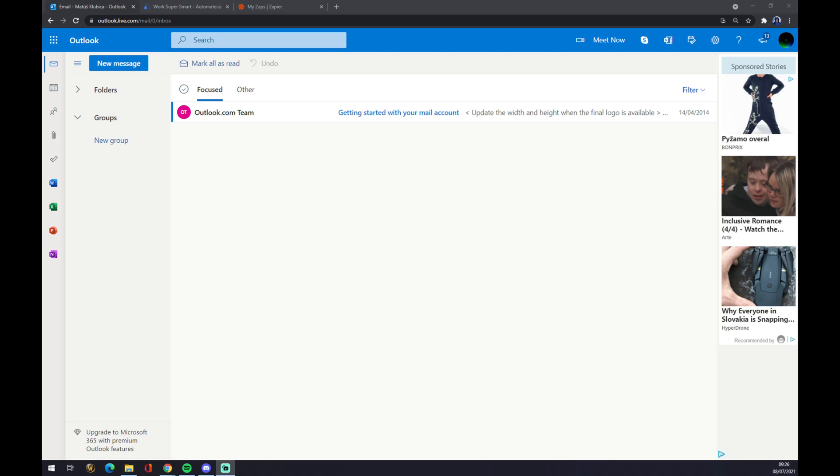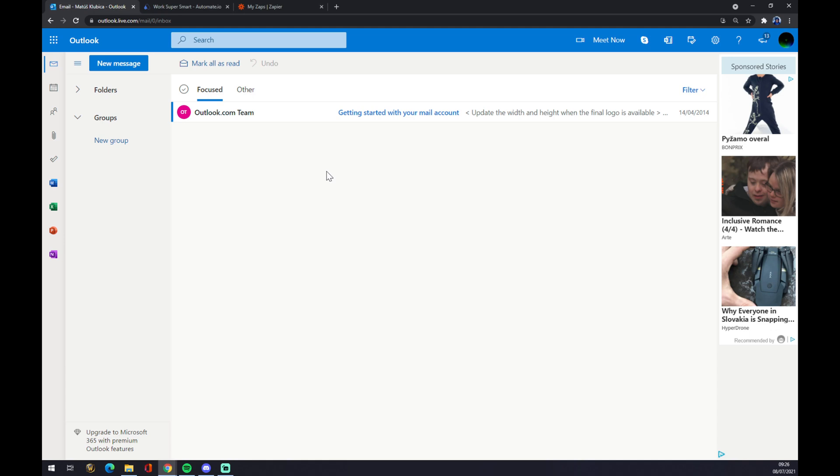First things first, let's log in to our Microsoft Outlook account or create one if you don't have it already. As you can see, we can't actually integrate Microsoft Outlook with Jira straight away.